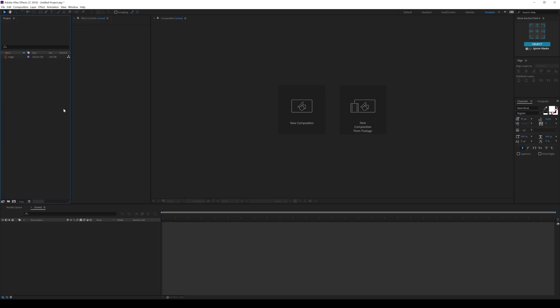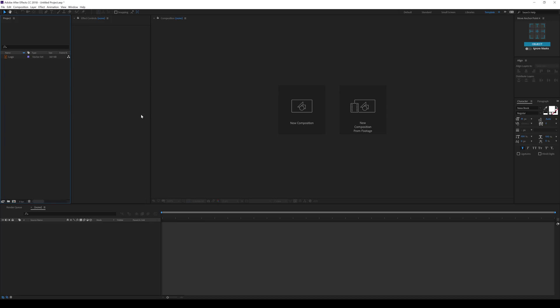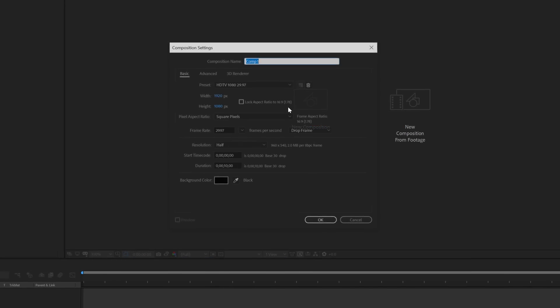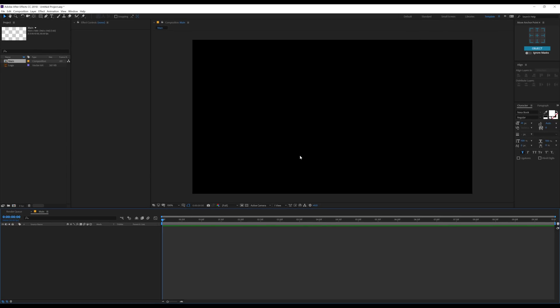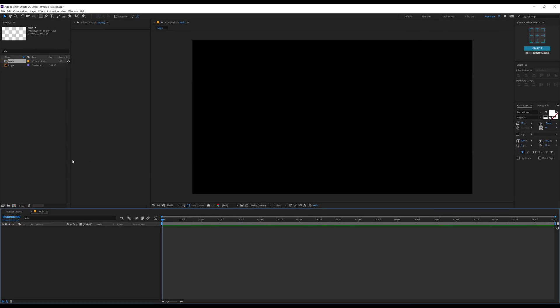Here we are in After Effects. Let's start by creating a new composition — call this 'main' as our main comp, 1920 by 1080, 60fps, 10 seconds. Looks good. Hit OK.